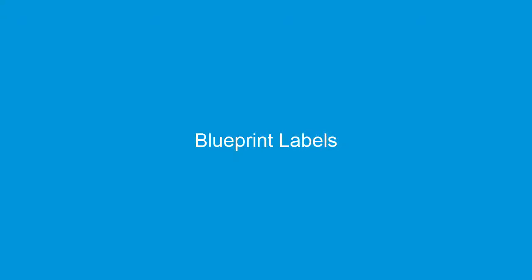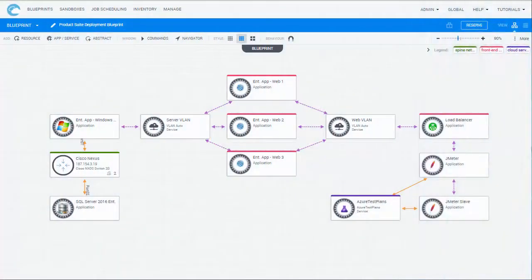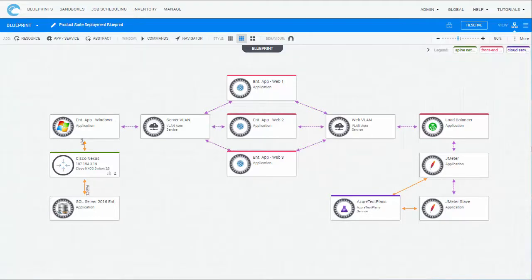Blueprint labels allow Blueprint designers to visually organize their Blueprint's components in logical groups, providing Blueprint users with a clear understanding of the Blueprint's components and functionality. For example, you can create a label called Spine Network for your switches and routers, Front End Servers for your apps, and Cloud Services for cloud services that perform registration to a public cloud.